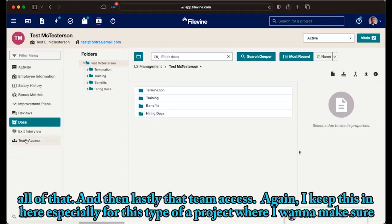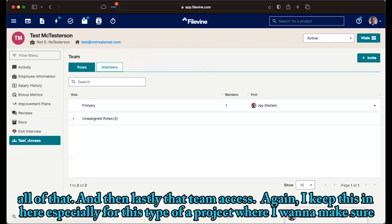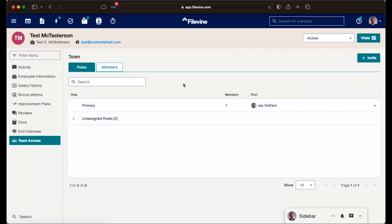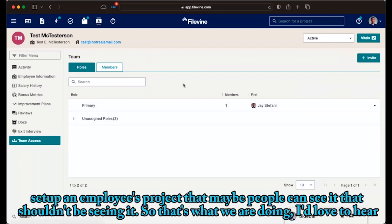And then lastly, that team access. Again, I keep this in here, especially for this type of a project where I want to make sure I am limiting who has access to actually see this project. It's just a place to double check to make sure you haven't inadvertently set up an employee's project that maybe people can see it that shouldn't be seeing it.